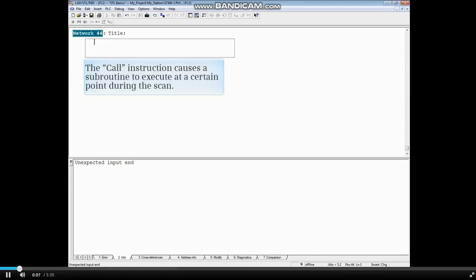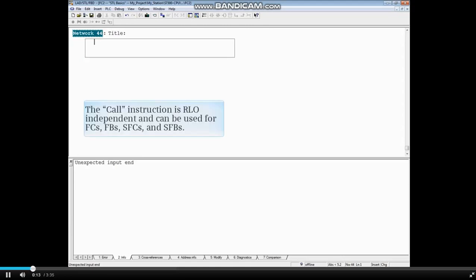The call instruction causes a subroutine to execute at a certain point during the scan. It is RLO independent and can be used for FCs, FBs, SFCs, and SFBs.